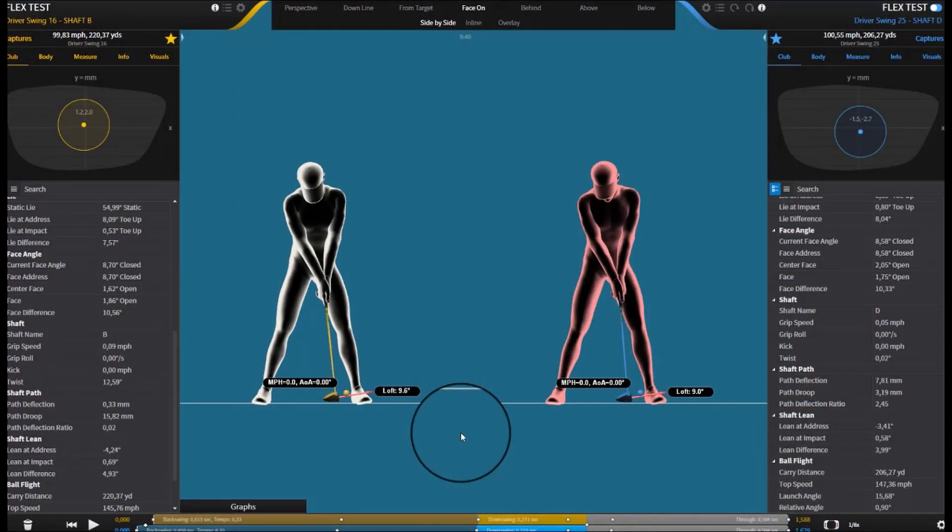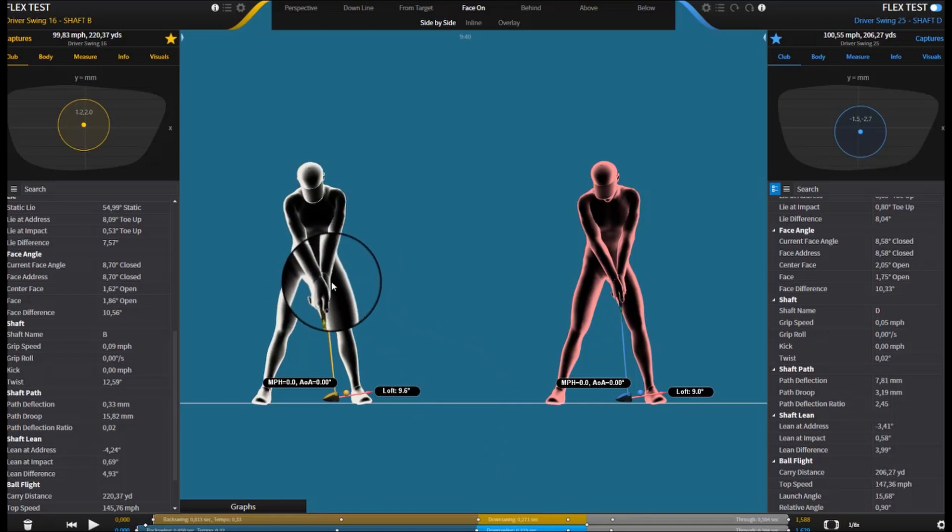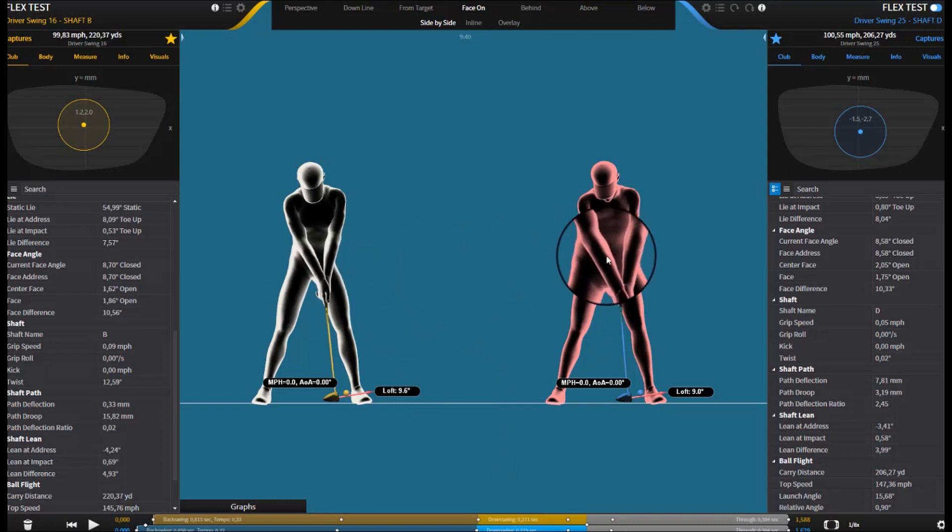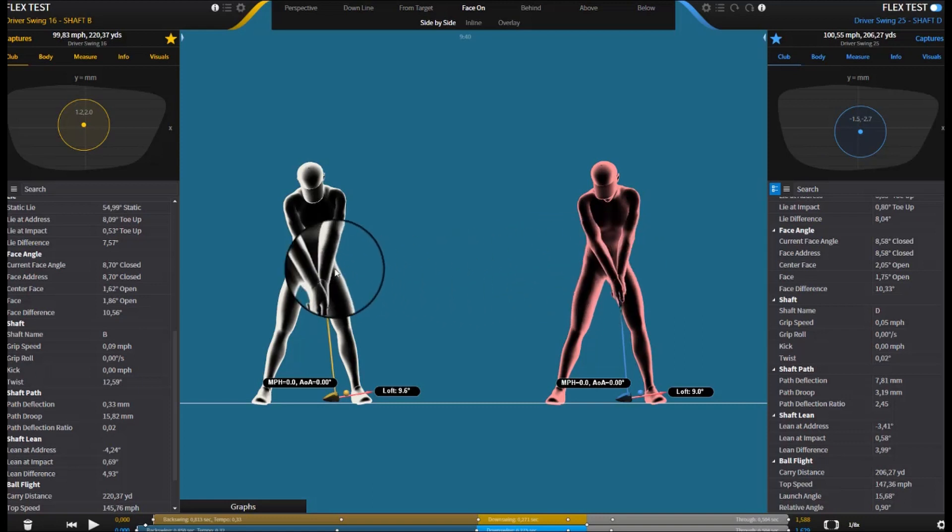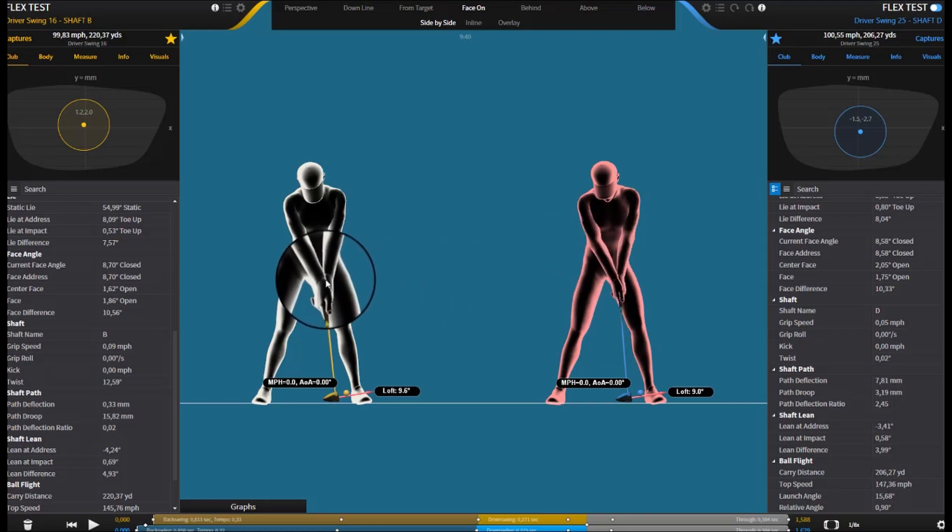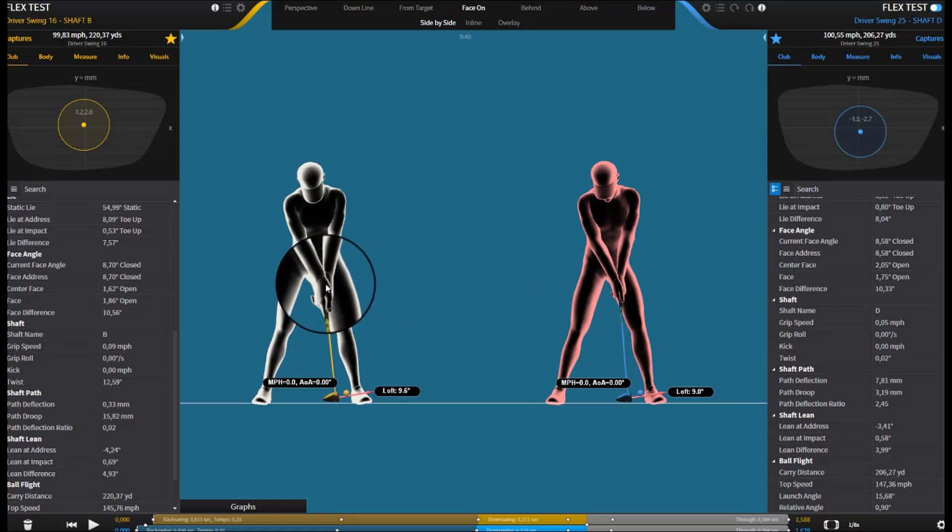So here we are on gears with the two shafts, the two extremes, with the TX on the left and the extra stiff on the right. The extra stiff was the one I got the best numbers out of and I had the best feel with, and the TX was the one with the worst numbers and the worst feel.